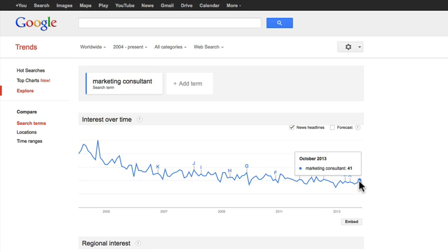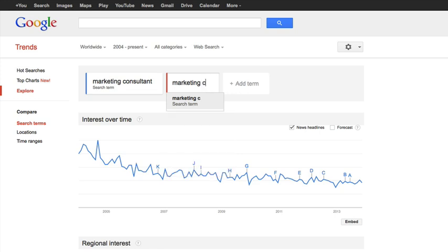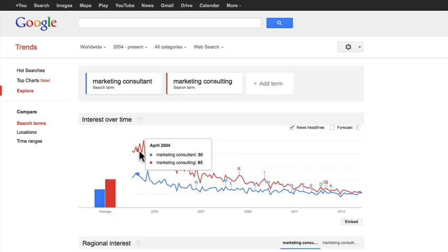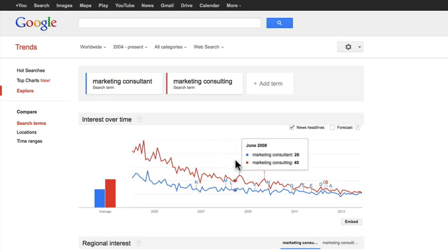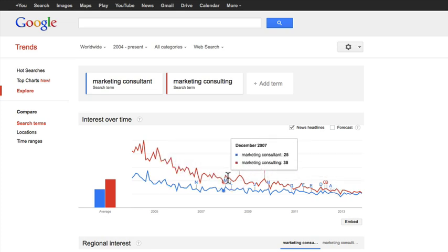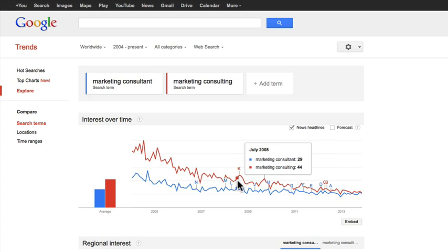You always want to search more than once because maybe people are not typing in this particular term. So I'm going to type in 'marketing consulting' and see what happens. The red indicates 'marketing consulting' and the blue is 'marketing consultant.' If I had originally searched only for 'marketing consulting,' I may have made the mistake of assuming the industry is trending down. Always try adding a few searches to get a broader idea, using different phrases, because people might be searching using different terminologies.